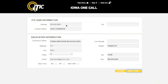Be sure your name and contact info are in the iTIC User Information section. Confirm all Excavator Information, making any changes necessary. You will also need to select the best time you can be reached. When you are ready, click Next Step.